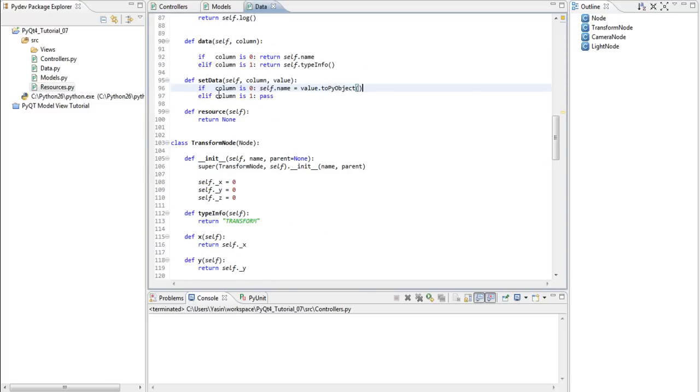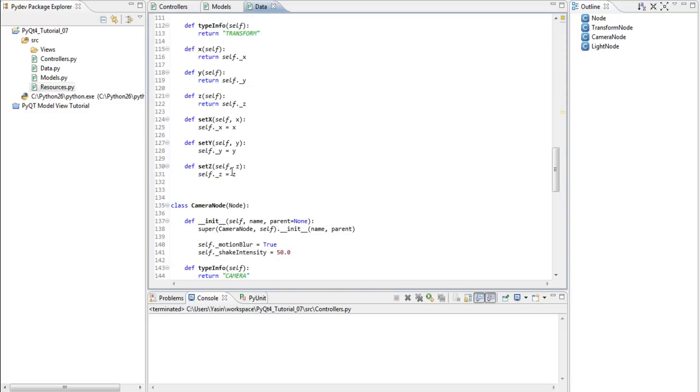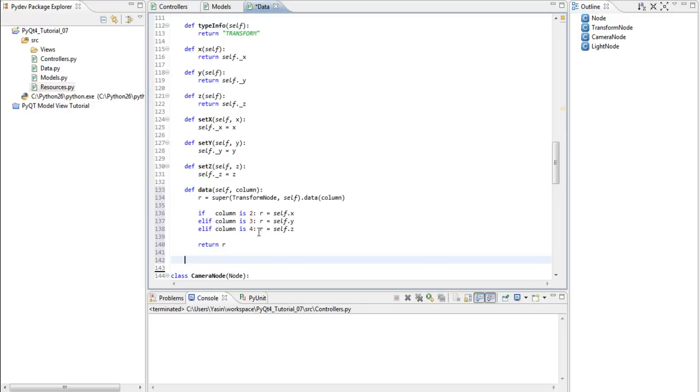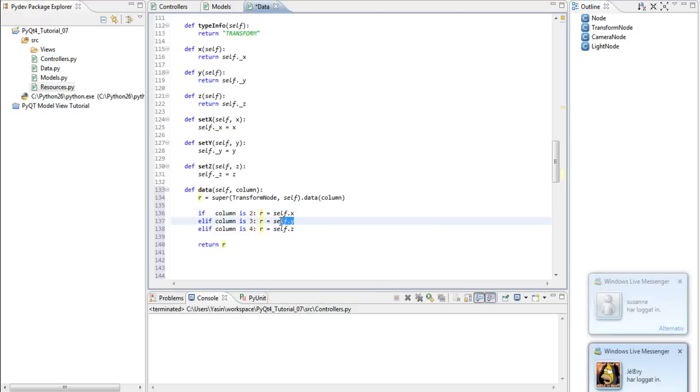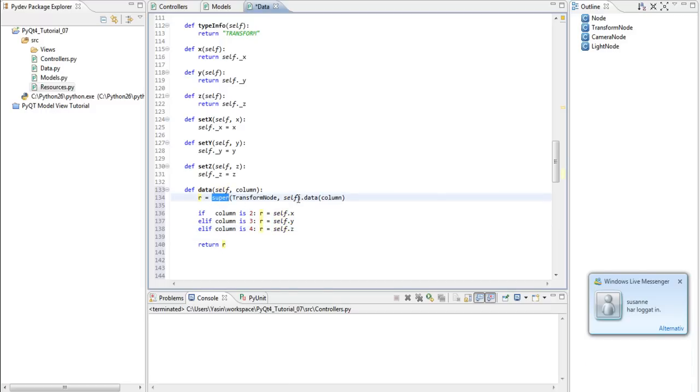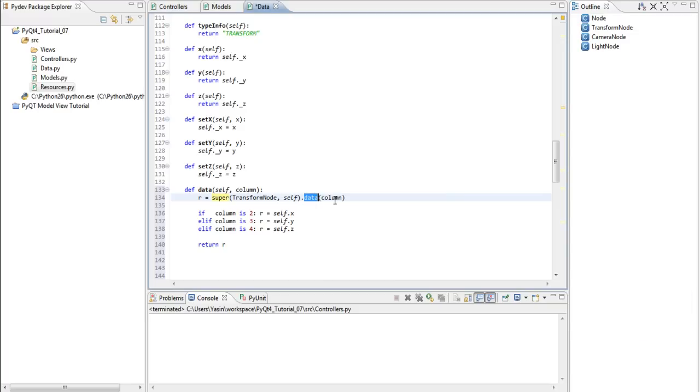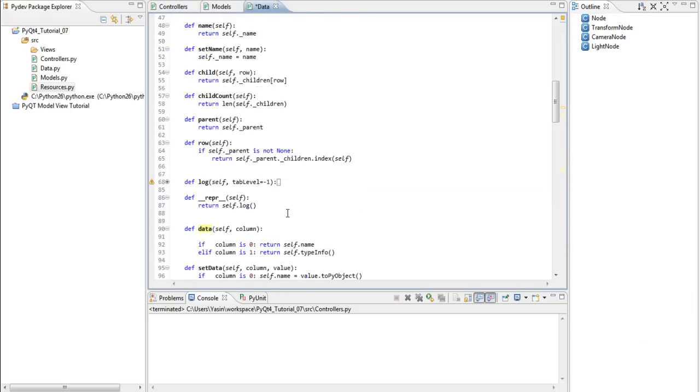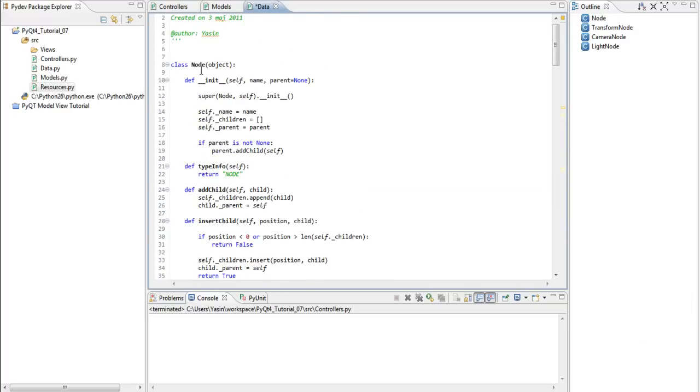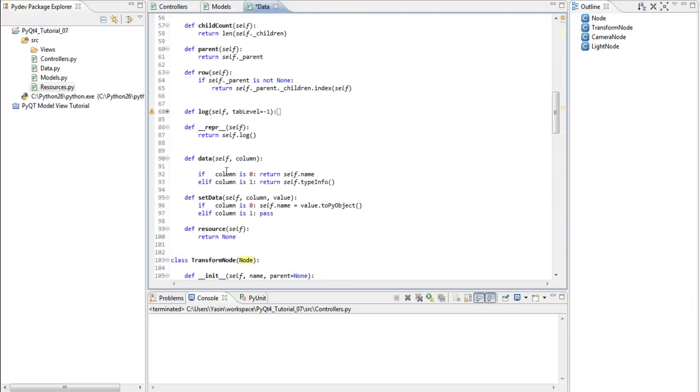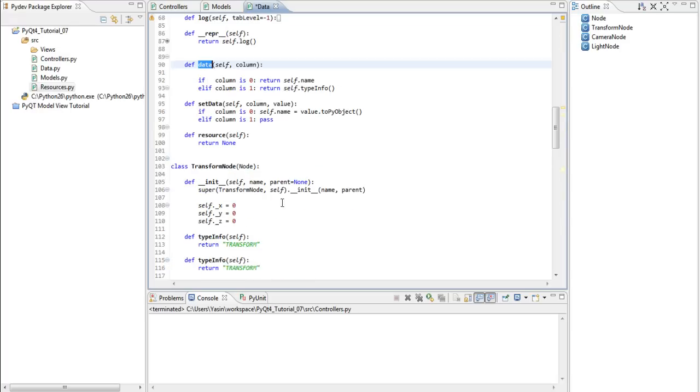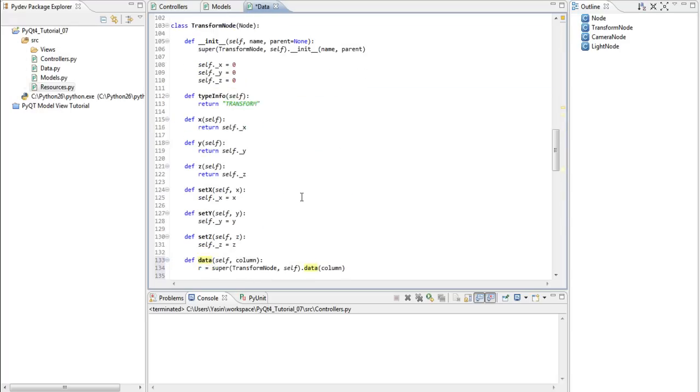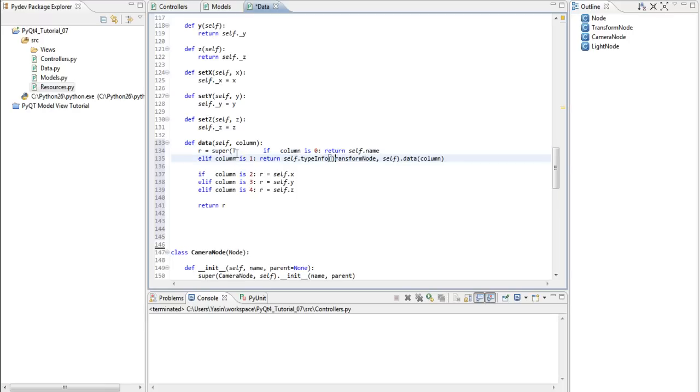Starting with the transformNodes data method, it looks like this. If column is 2, get x into r, if column is 3, get y into r, if column is 4, get z into r and then return r. The reason we get it to r is we also call the superclass data method, which is the node class, which actually returns either name or type info. So we still want to be able to use this method instead of rewriting this code here.